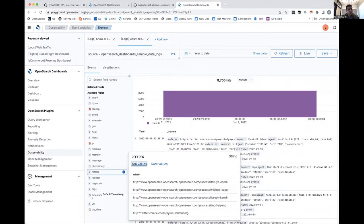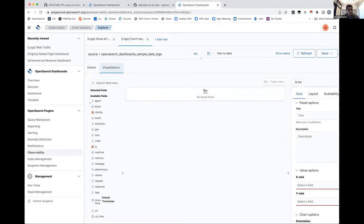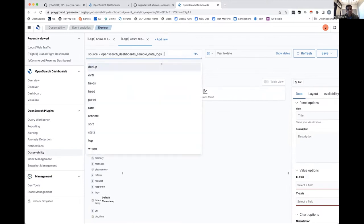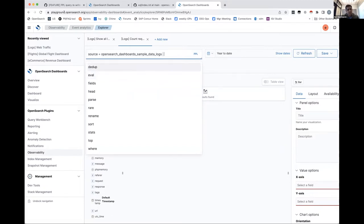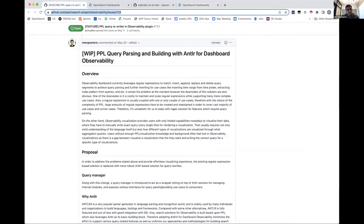The biggest blocker to this workflow today is that starting from scratch requires learning the language to create visualizations, which is not intuitive for new users. To solve this and make it seamless for both power users and new users, we introduce a project which is PPL-based query parsing and building with a UI — a single model where the query builds the UI and the UI builds the query. Power users can work with queries directly, while new users can click through the UI and learn queries as the UI builds them in the background.